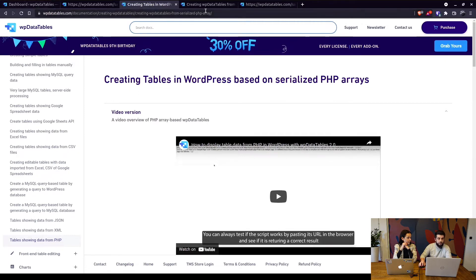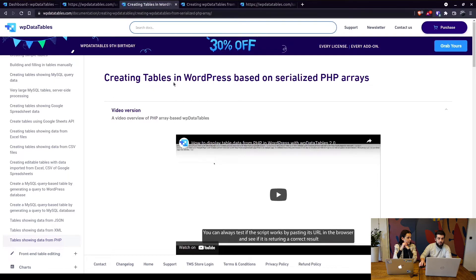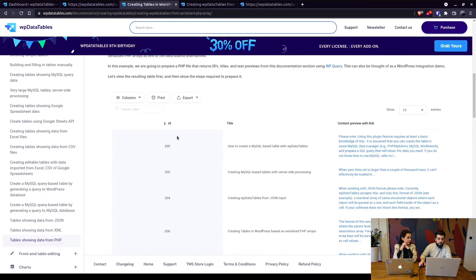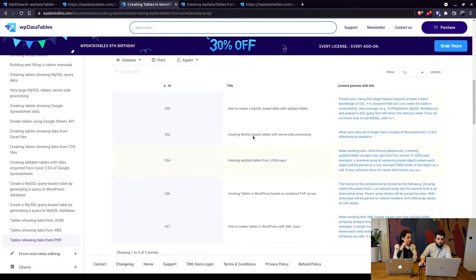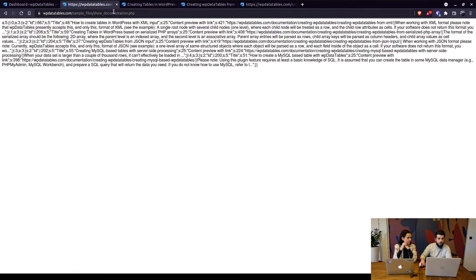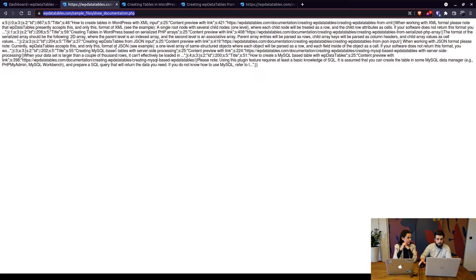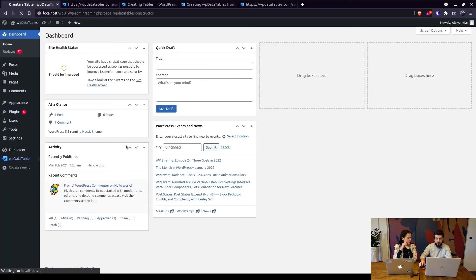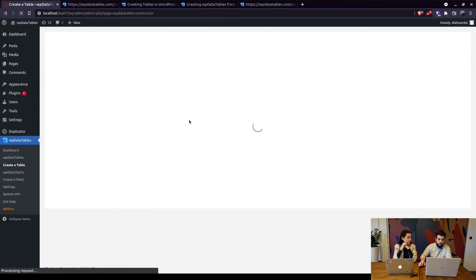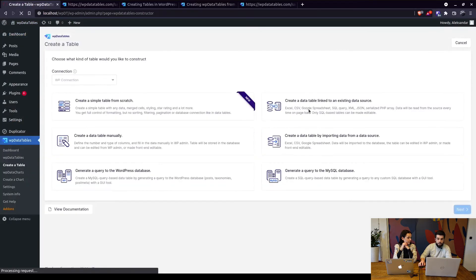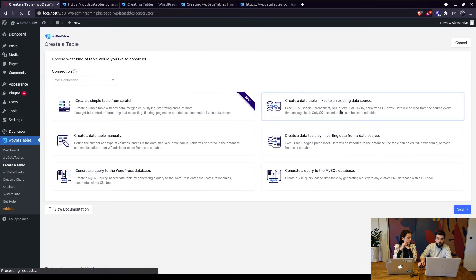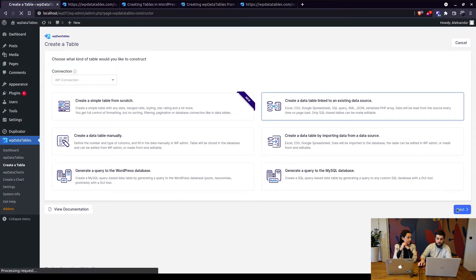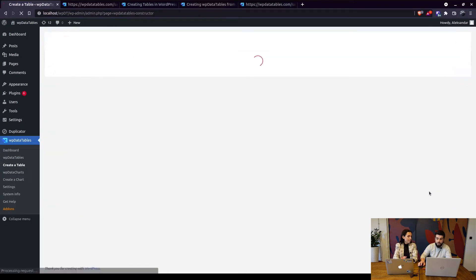So in order to create a table that you can see in here we use this file. So show documentation.php, it currently looks like this. In WPDataTables we create a table which is linked to an existing data source and then we select PHP as that source.